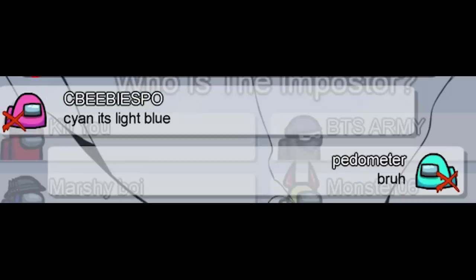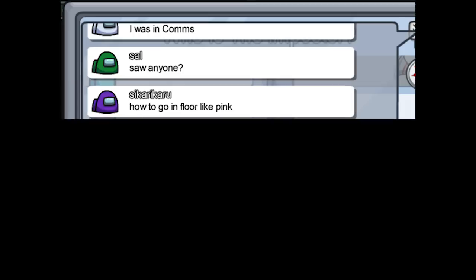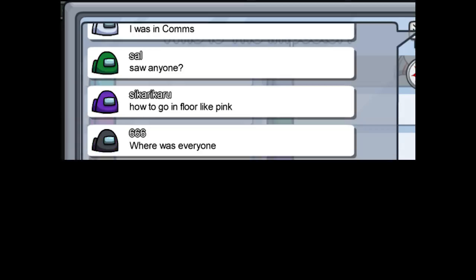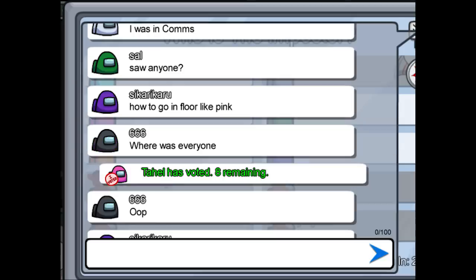Cyan? Cyan it's light blue. Bruh. I was in communications. Saw anyone. How to go in floor like pink. Where was everyone? Pink has voted. Poop die.